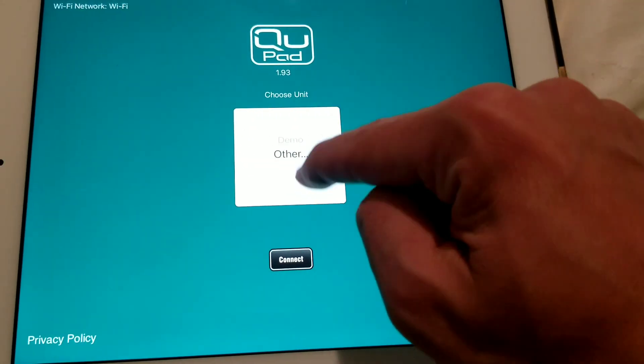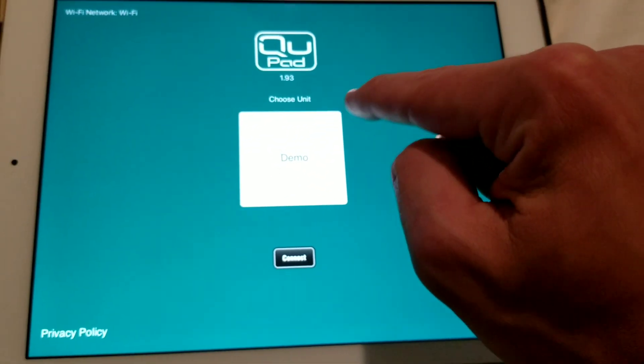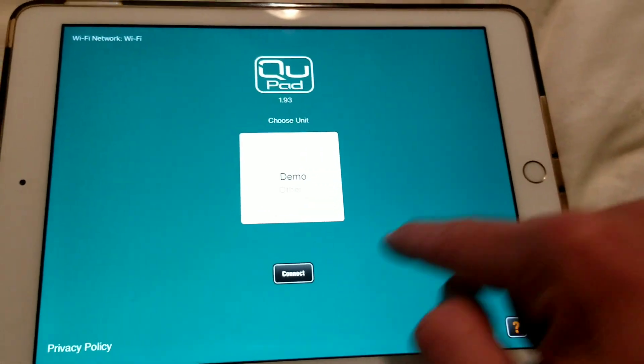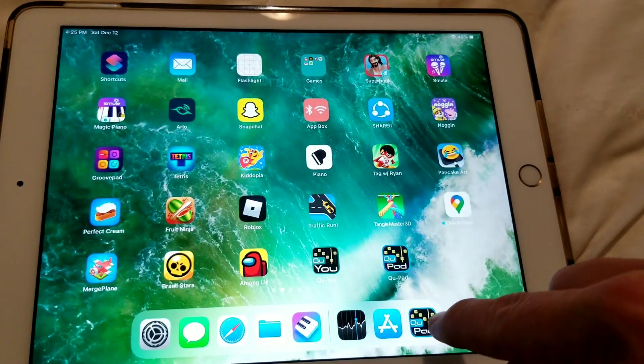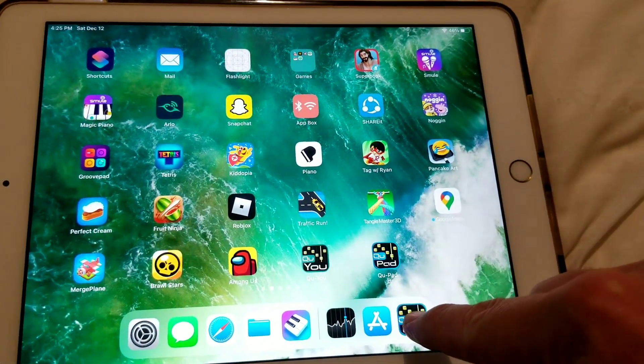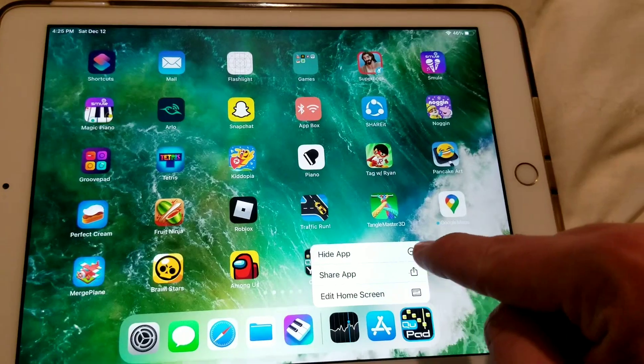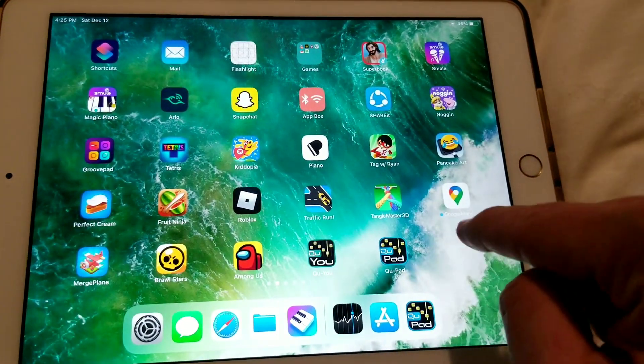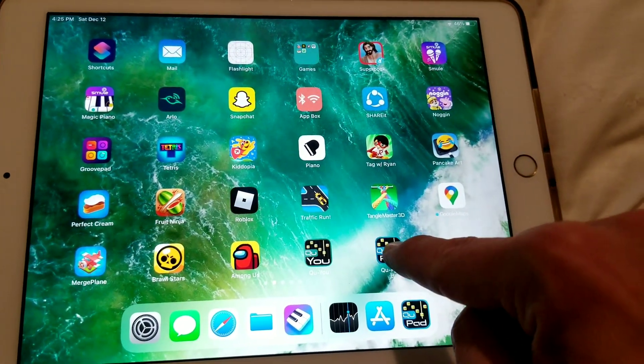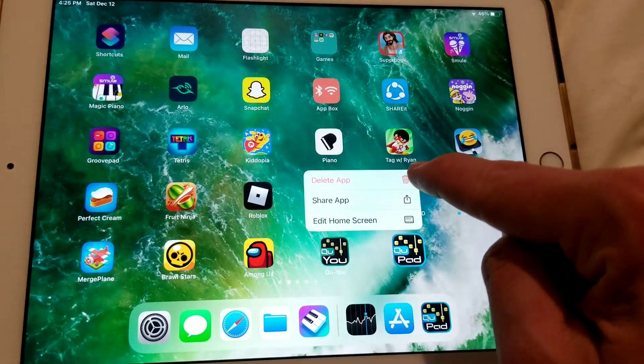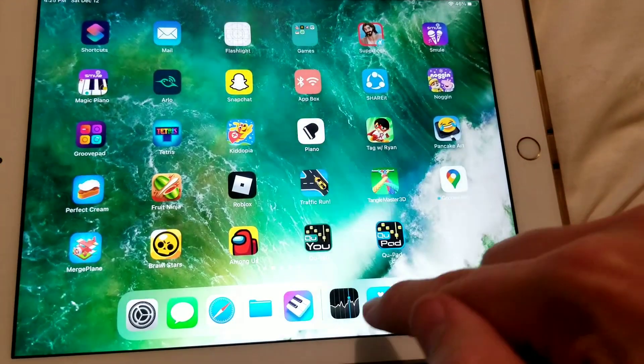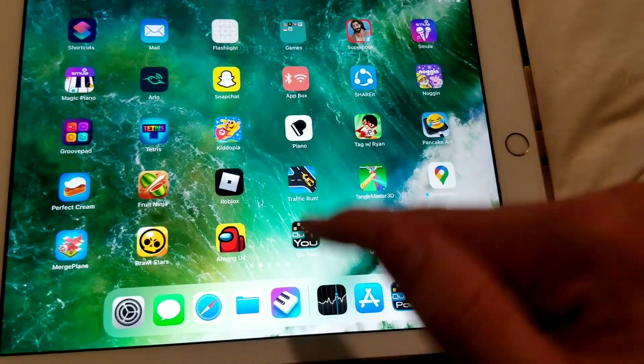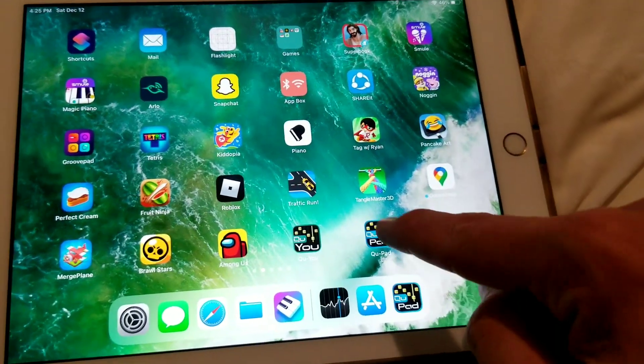The fix for this is just to uninstall the app. Go ahead and delete the app and then just install it again from the App Store, and that should work. That was the fix.